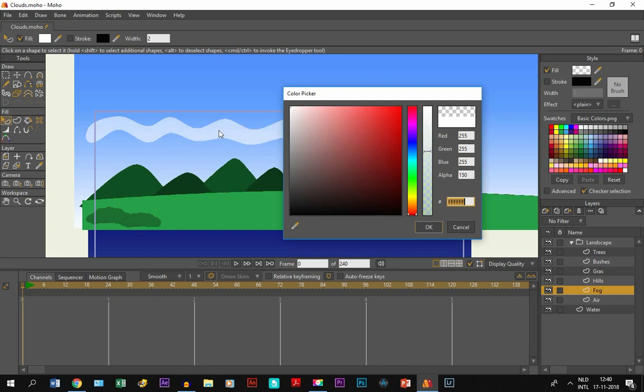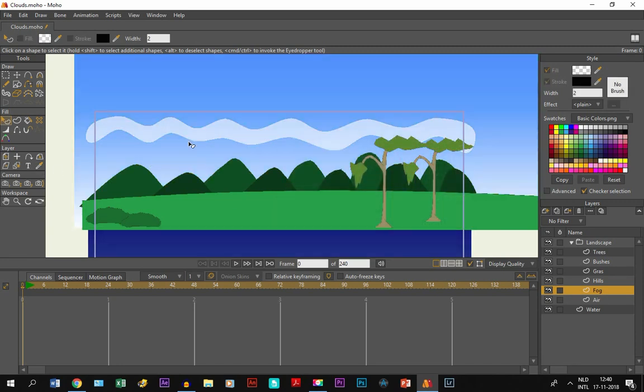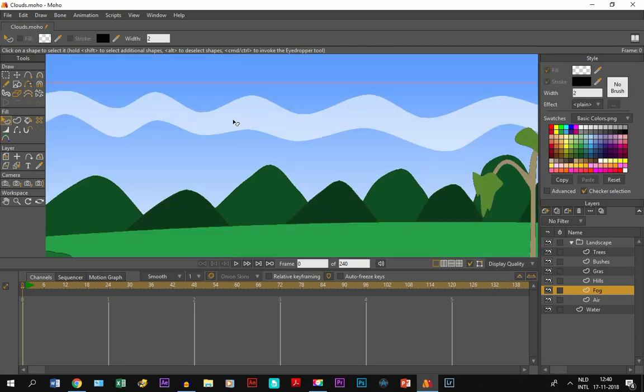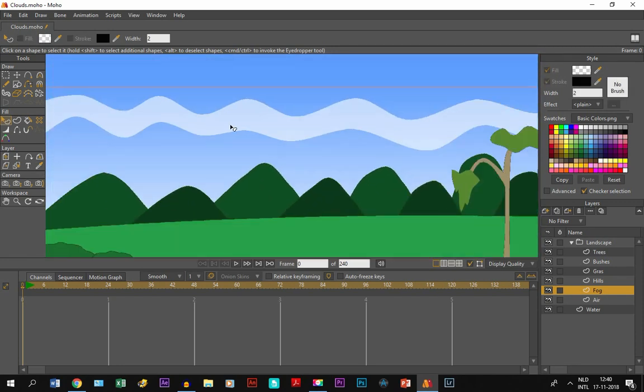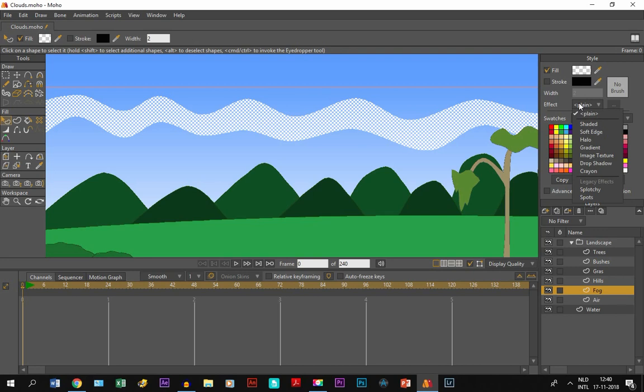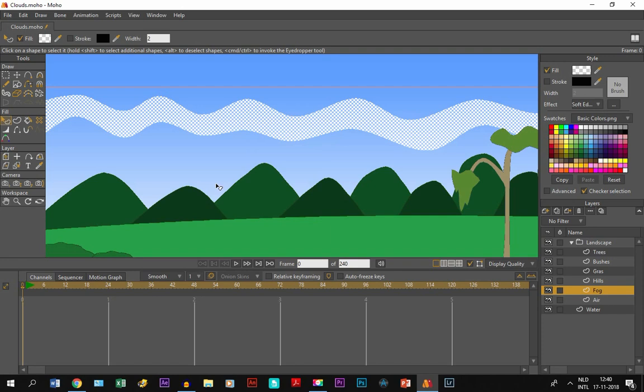So we leave it like this. It has become transparent and it's a bit better. But to complete it, we select it again and we go to effects, clicking right here, and we go to soft edge. And the blur radius is 11 or 12. And that's good.